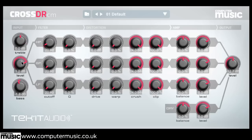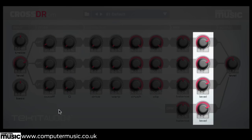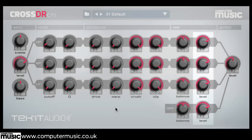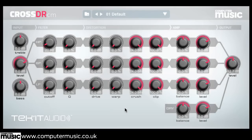Double click a knob to return it to its default value. It can be tricky to follow each band's effect, as in its default state CrossDoctor CM is outputting the high, mid, low and dry signals in parallel. To help us hear what's going on, we can simply solo a band by turning down the level of the other bands to minimum.